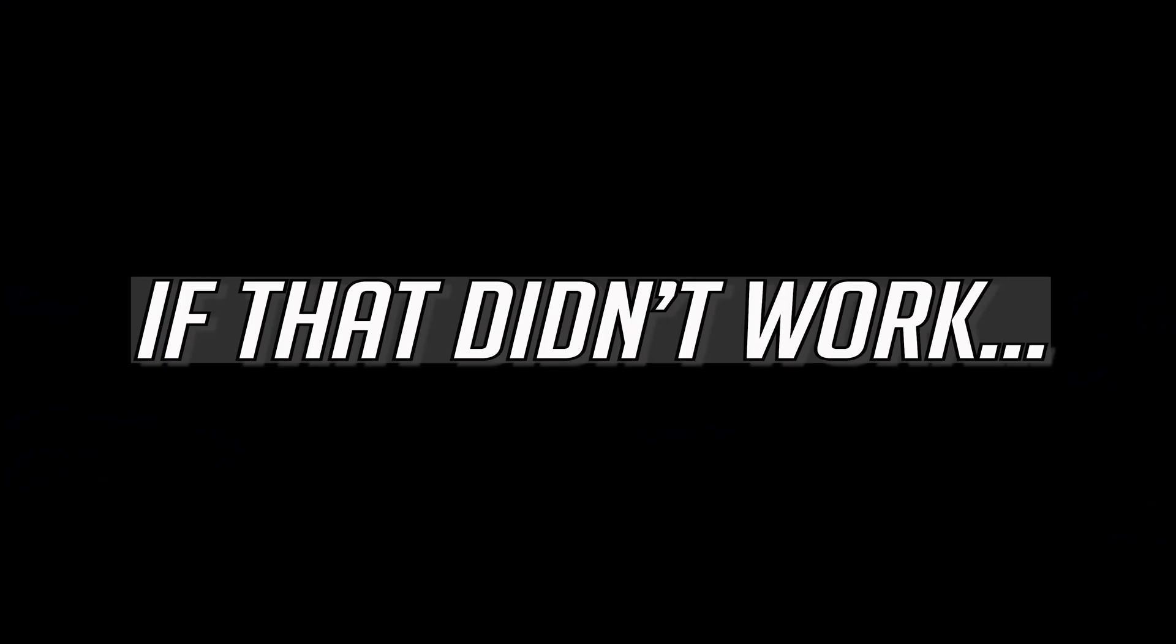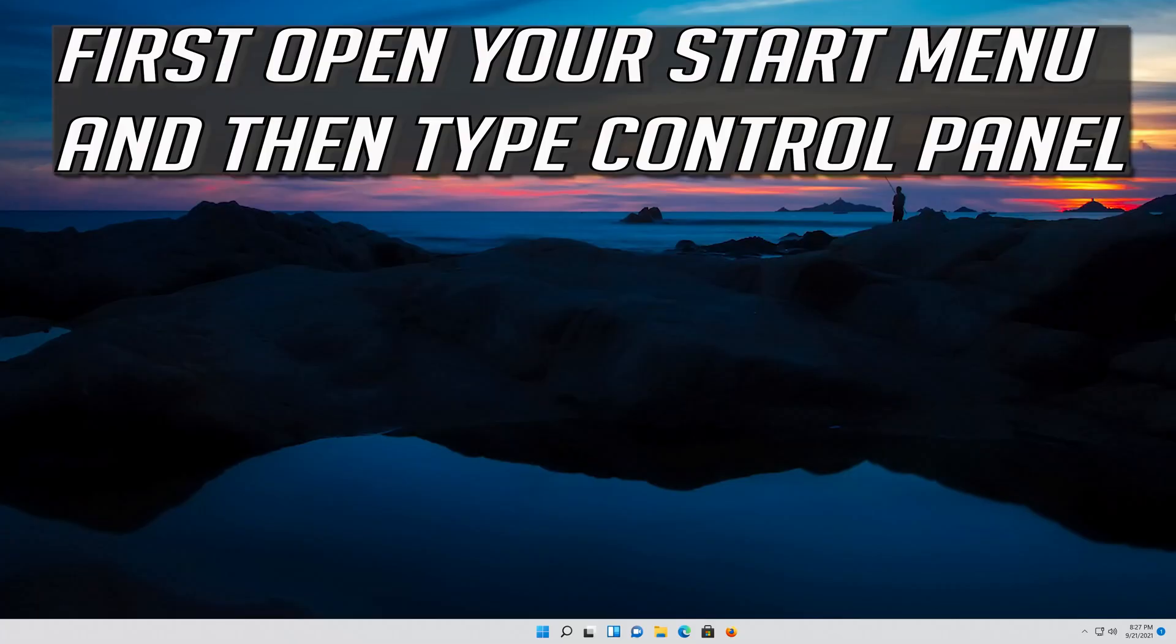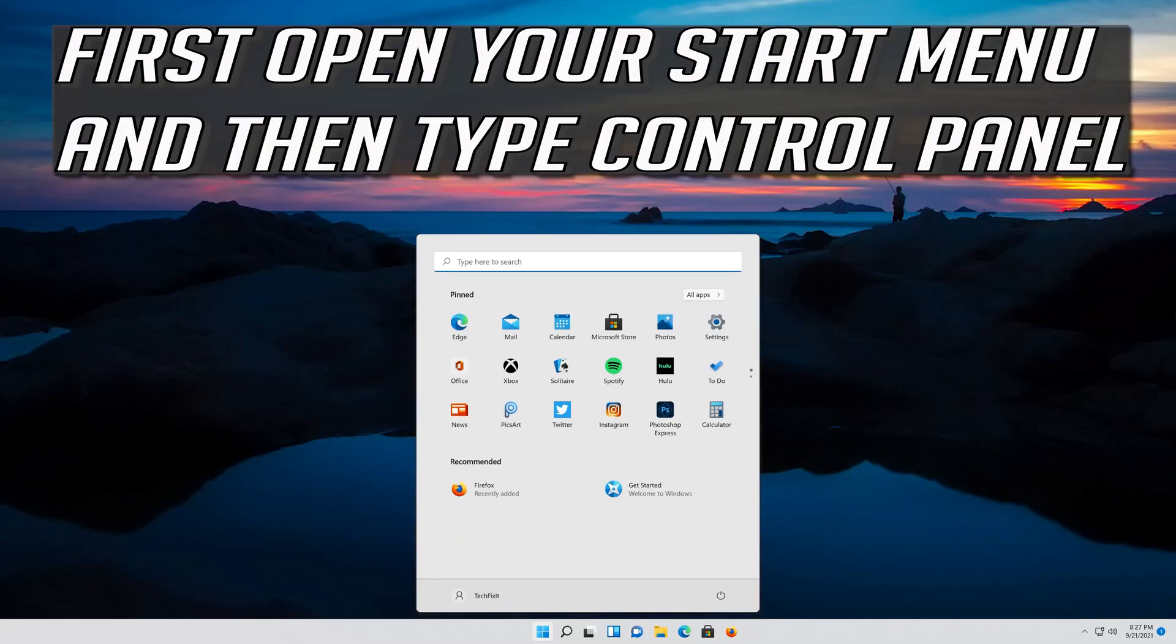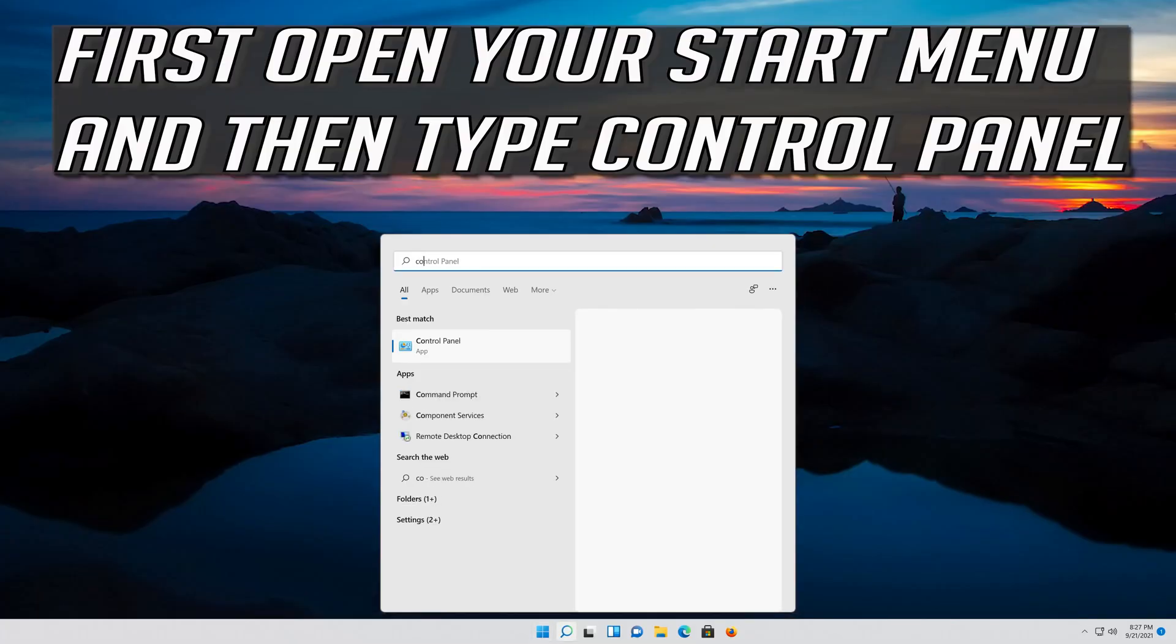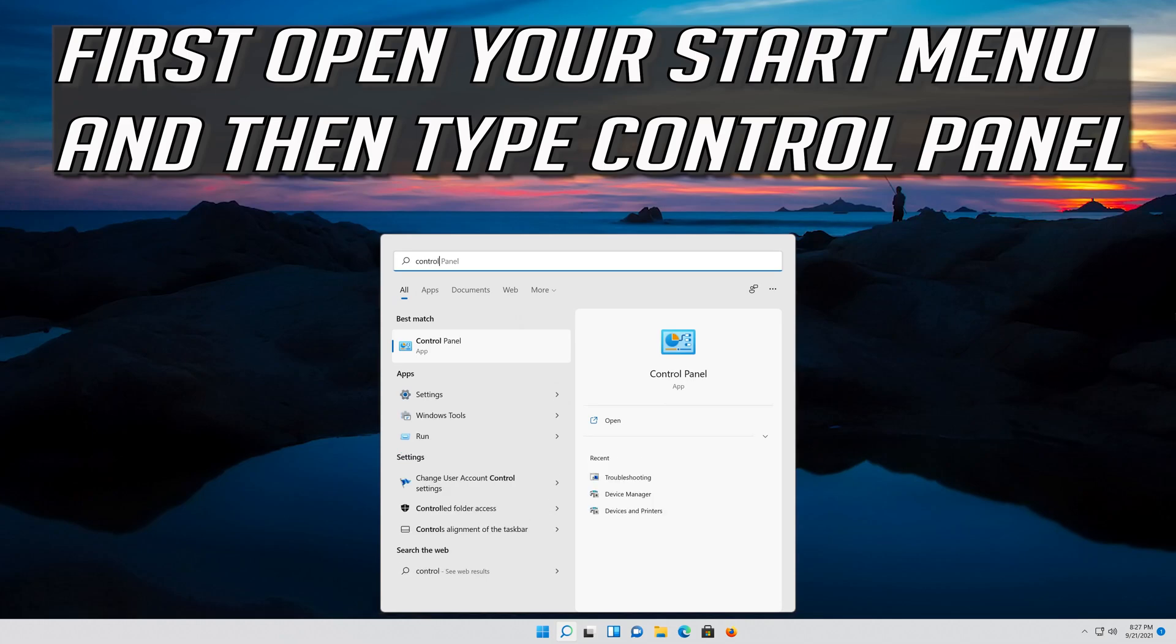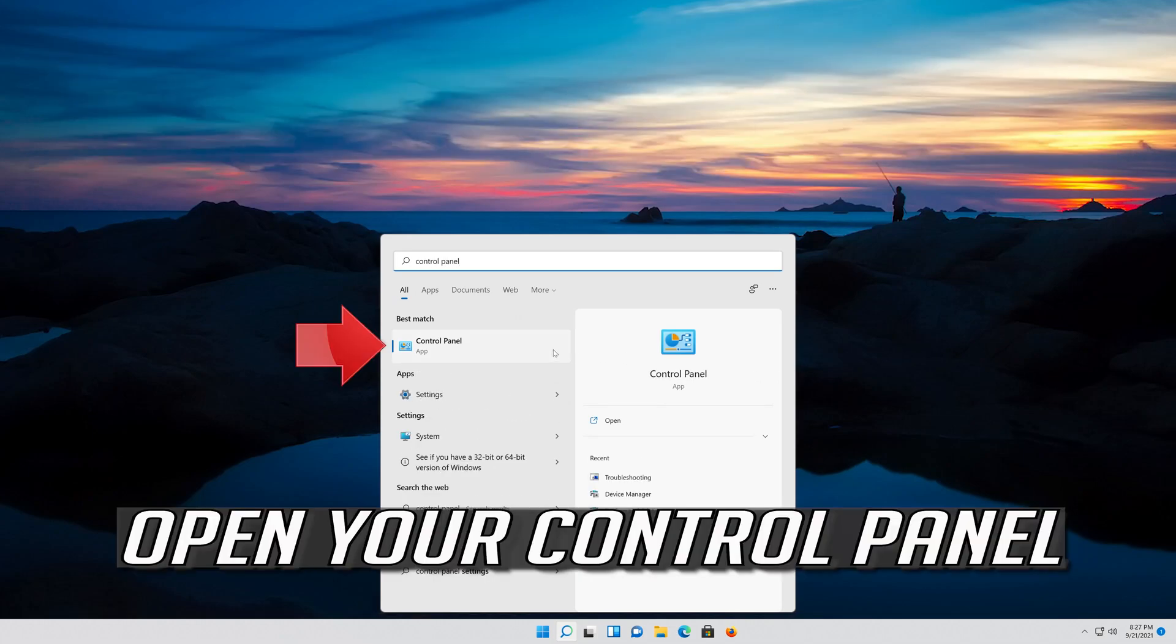If that didn't work, first open your Start menu and then type Control Panel. Open your Control Panel.